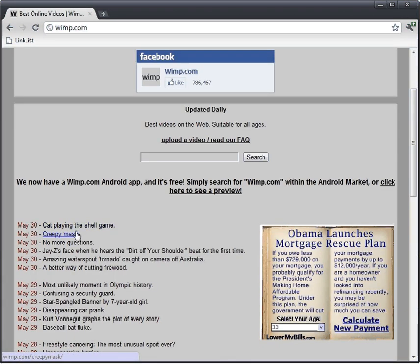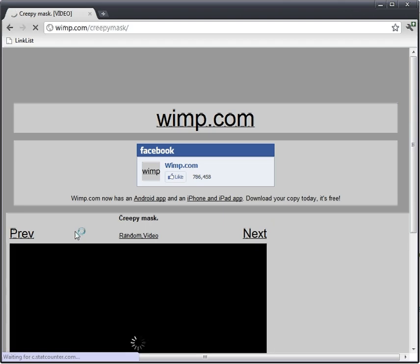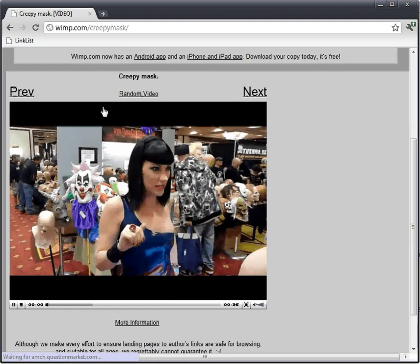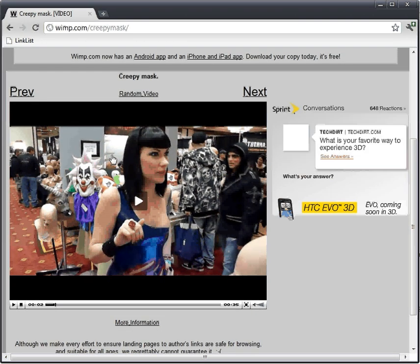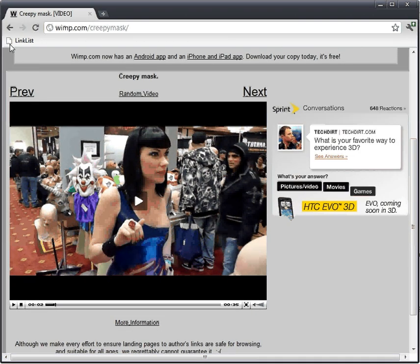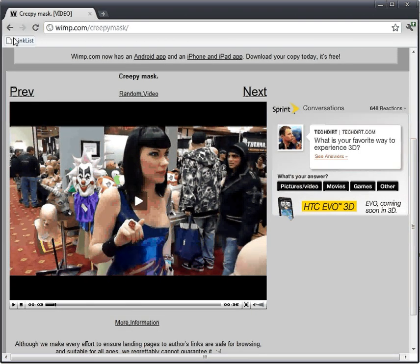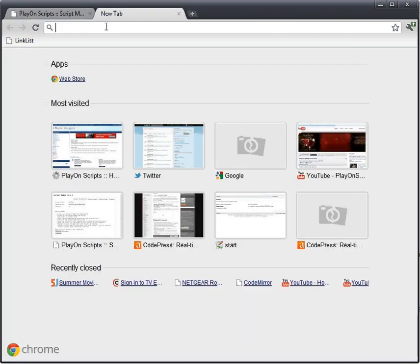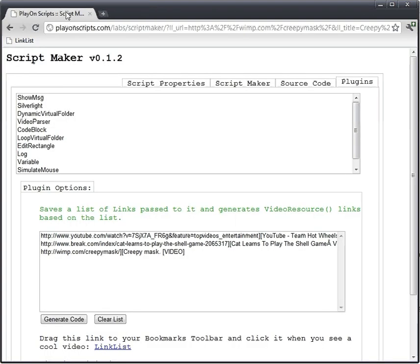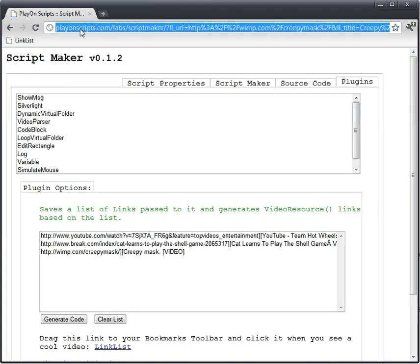Alright, let's do Creepy Mask. And let's link list this one. And we got a couple more. I don't know, what are some other video sites? I really don't know. I'm completely out of touch. Anyway, we've got three lists here. Let me just click the Generate Code.